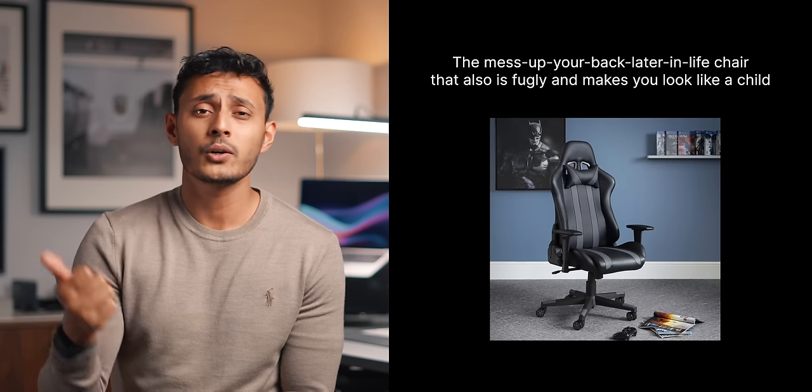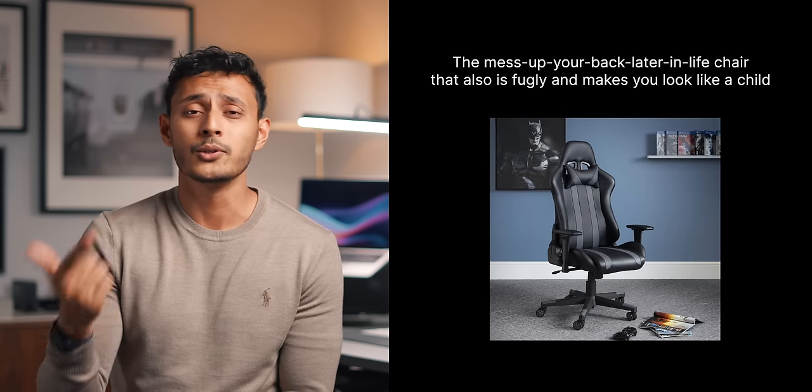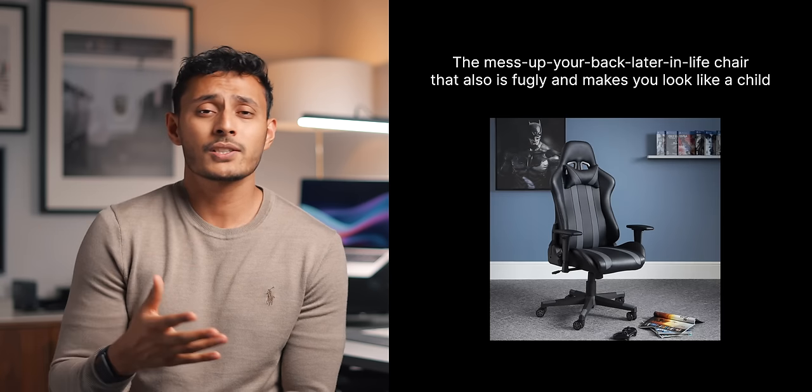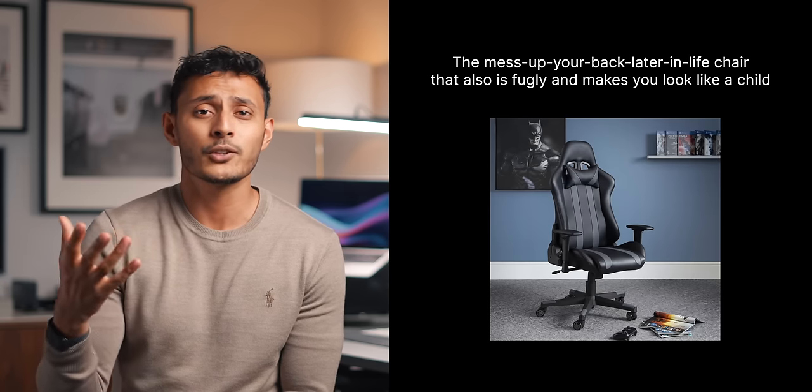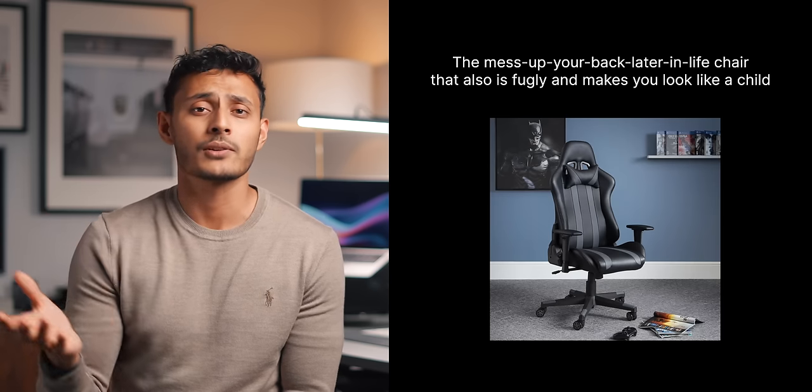Please do not buy a gaming chair. I don't even understand why gaming chairs are popular. They're not ergonomic, they don't look good and they're just going to end up giving you back problems later in life. Please avoid gaming chairs if you can.